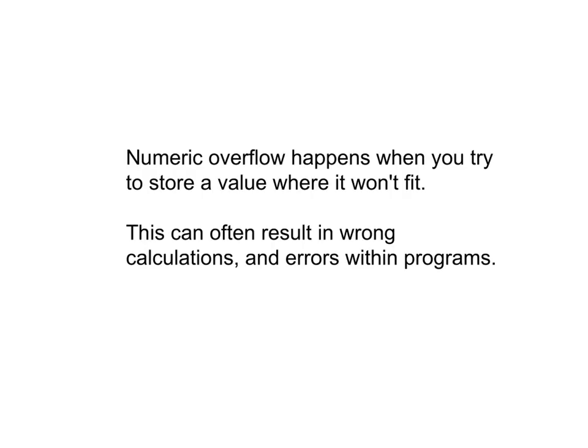Alright, so what I've been describing is something called numeric overflow. Numeric overflow happens whenever you have a number or a value that is too large to be stored in the number of bits that you have allocated for storage.